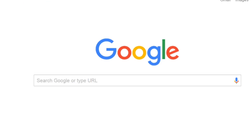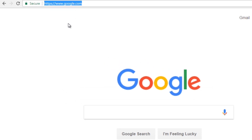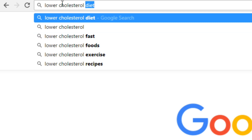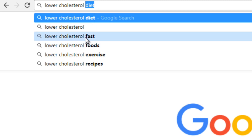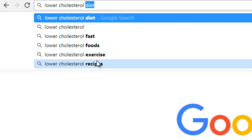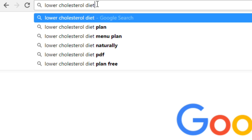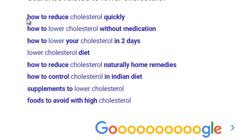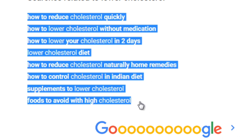Heading back to google.com, if you put a keyword in the address bar — for example 'lower cholesterol' — Google will try to complete your sentence with suggestions like 'lower cholesterol diet,' 'lower cholesterol fast,' 'foods,' 'exercise,' and 'recipes.' If you type it out and scroll all the way to the bottom, you'll see a larger list of searches related to 'lower cholesterol.' Google won't show keywords at the top unless people are actually searching for them, so if thousands of people are searching, that's something to be aware of.